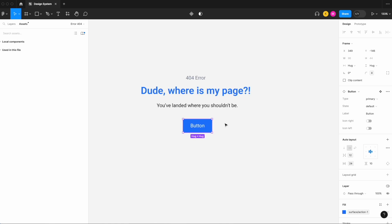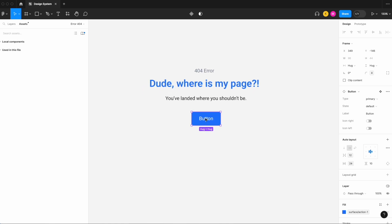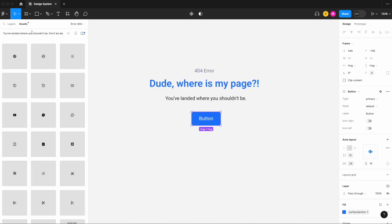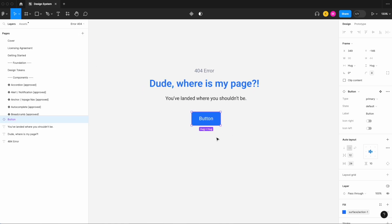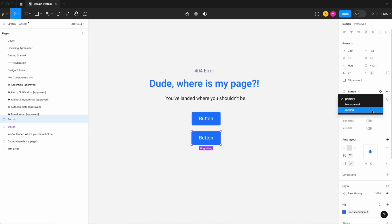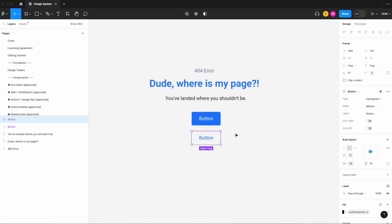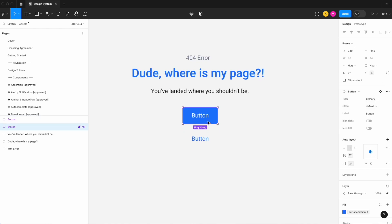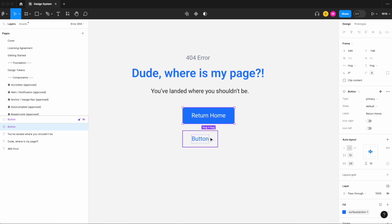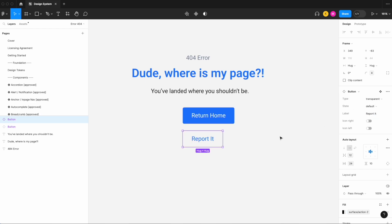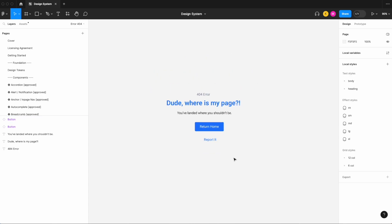And if you haven't yet built this button, link will be in the description on how to do so. And let's copy it and let's copy another version and let's call this, put this to our transparent and let's set the label to return home on this one and the label on this one to report it, so maybe it's the first time this error has occurred.